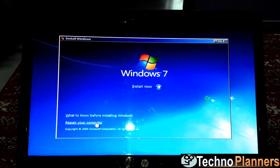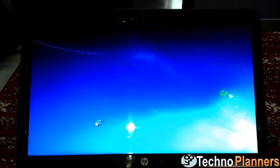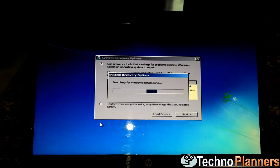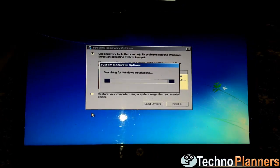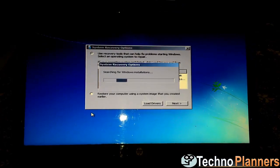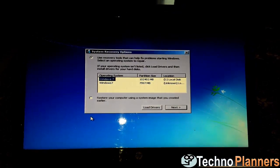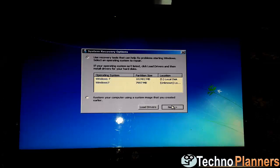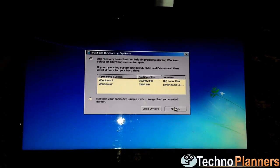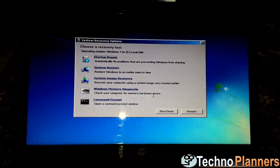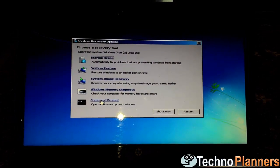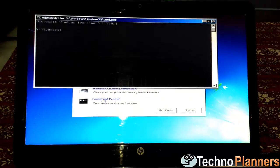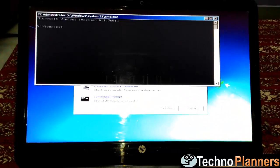Click on Repair your computer and select the OS to repair and click Next. In the System Recovery Options dialog box, click Command Prompt.